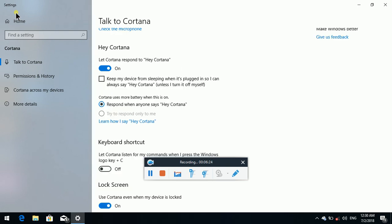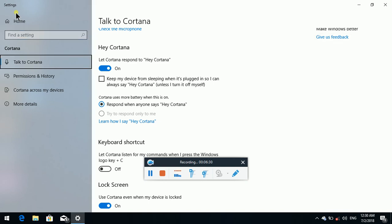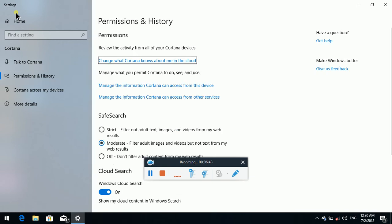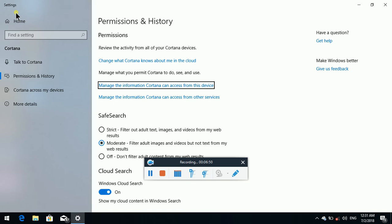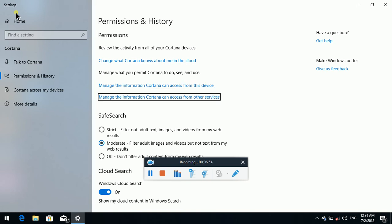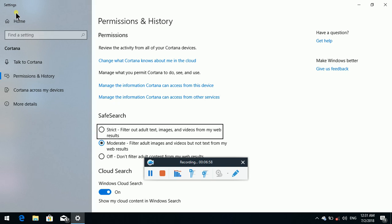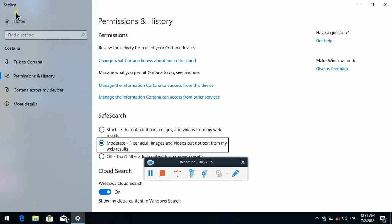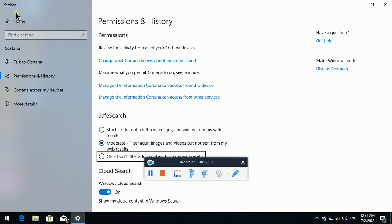Have a question grouping — Get Help link. Make Windows Better grouping — Give Us Feedback link. Home button, Search bar, list — Talk to Cortana 1 of 4, Permissions and History not selected 2 of 4. Now I am going to put settings on the tab. Selected — Permissions grouping: Change what Cortana knows about me in the cloud link, Manage the information Cortana can access from this device link, Manage the information Cortana can access from other services link. Safe Search grouping — Strict, Moderate (radio button checked), Off. Cloud Search grouping — Windows Cloud Search toggle button pressed.